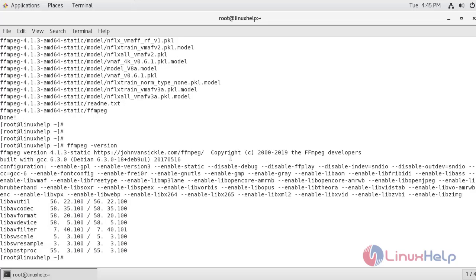So if you see, the version of FFmpeg is 4.1.3. Therefore, we have successfully installed FFmpeg 4.1.3 version on CentOS 7.6.